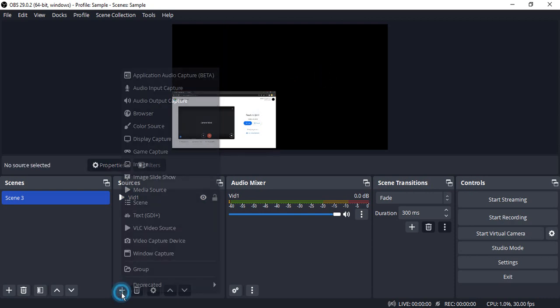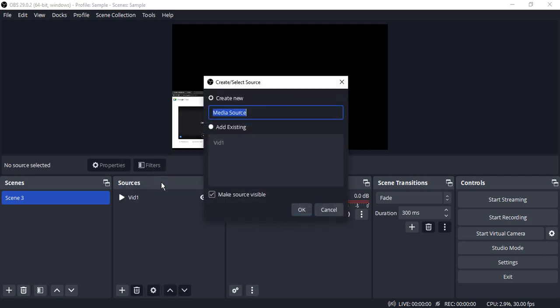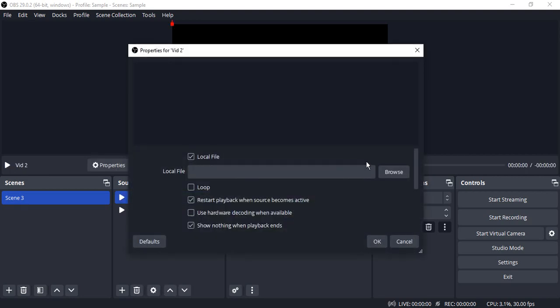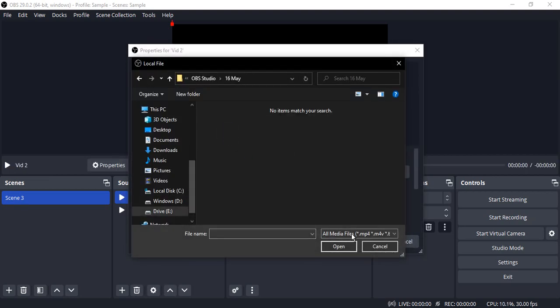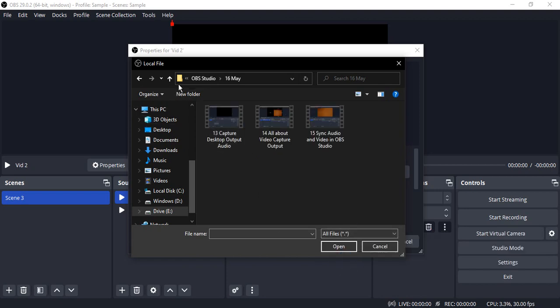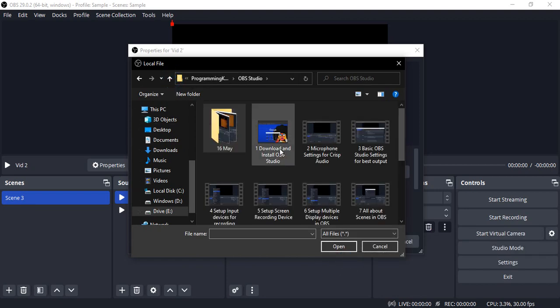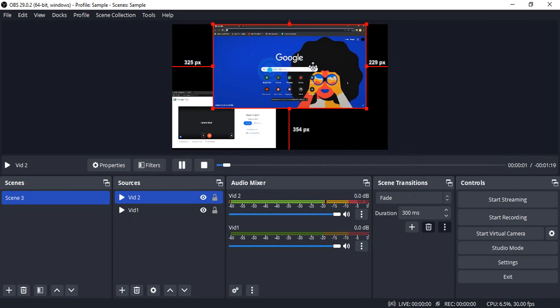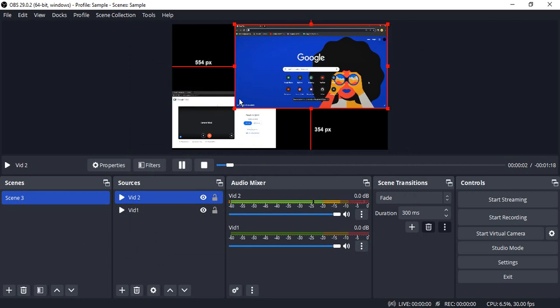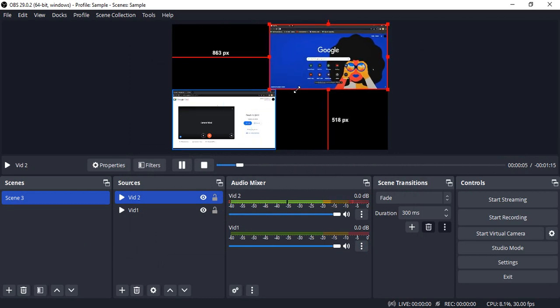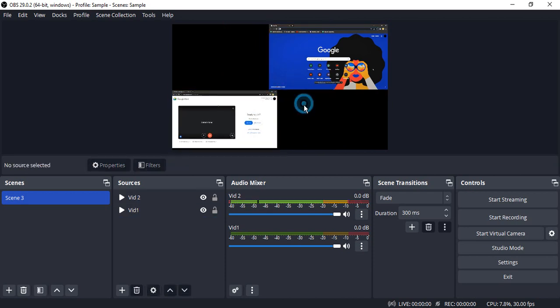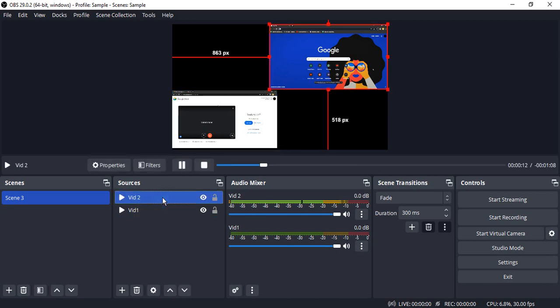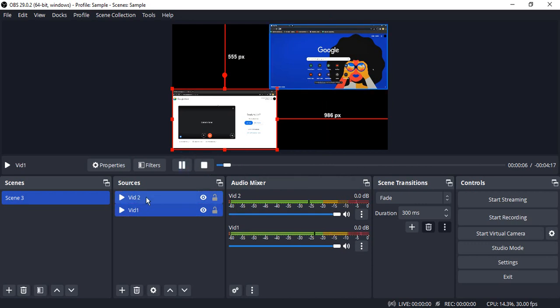Let me start by clicking on the plus icon, go to Media Source. This time it's going to be VID2. Click OK, go to Browse, select a file, and click OK. I want it to loop and restart playback. Click OK. The second video is now playing. Let me readjust it. Now both of them are readjusted. If I go to any of the sources, I get its timeline. I can play both of them simultaneously. You can see the audio mixer volumes, and both of them are playing.